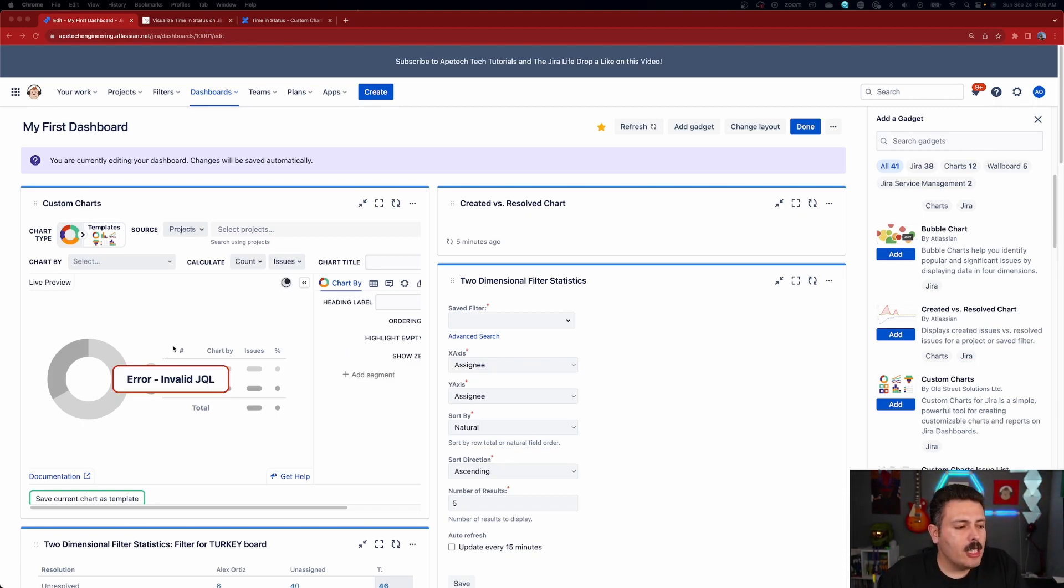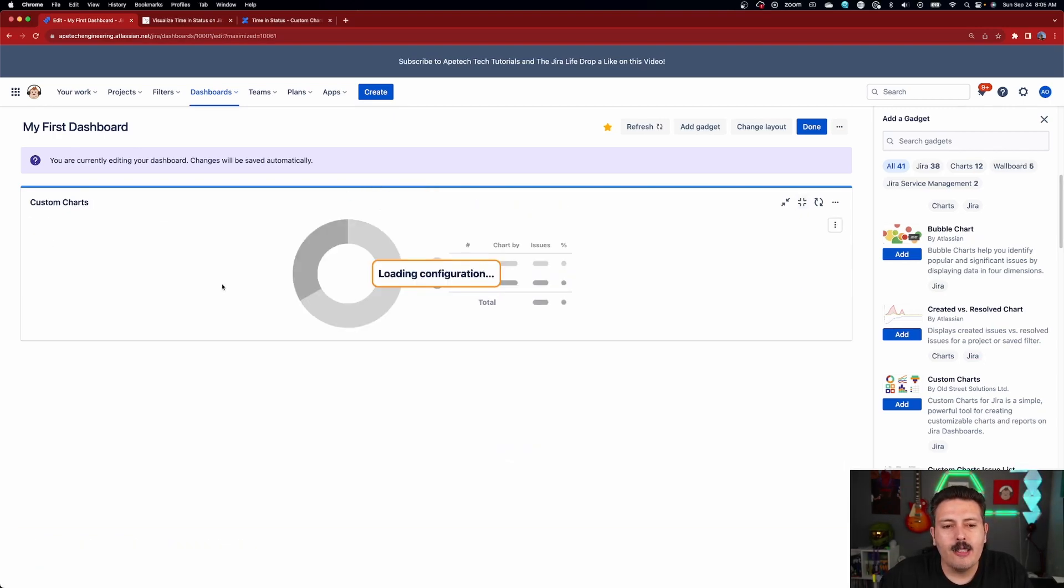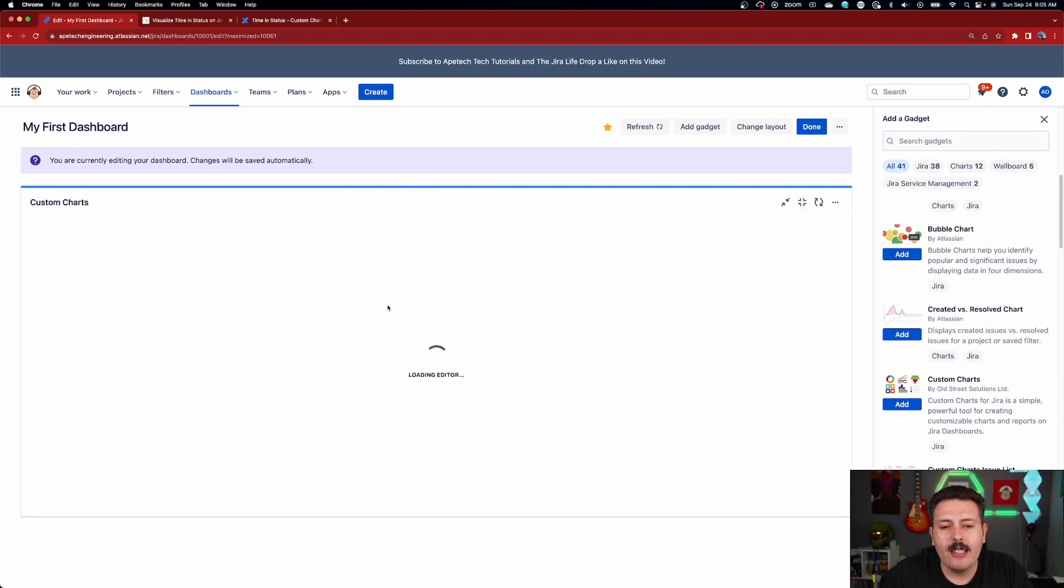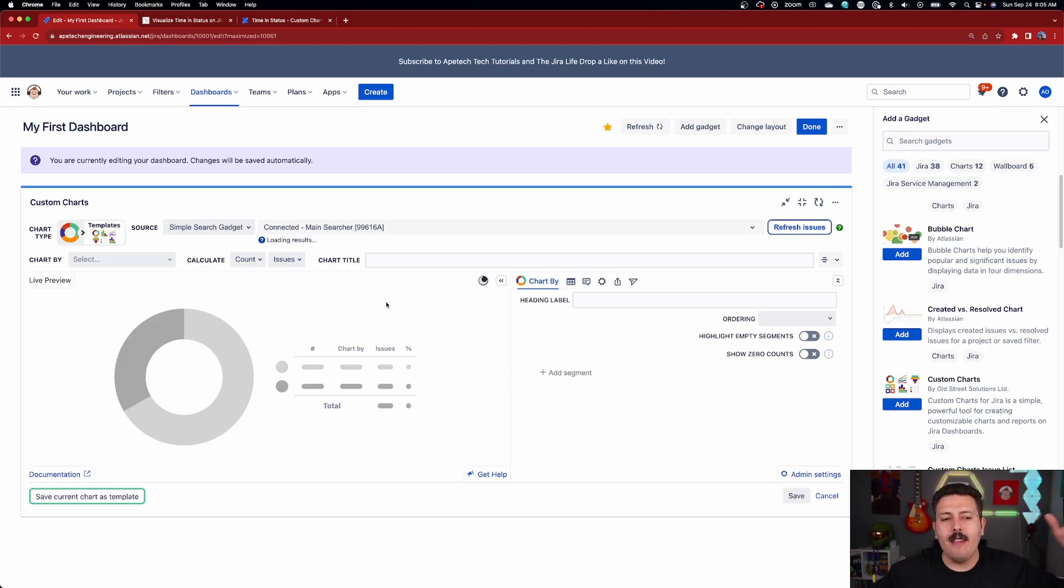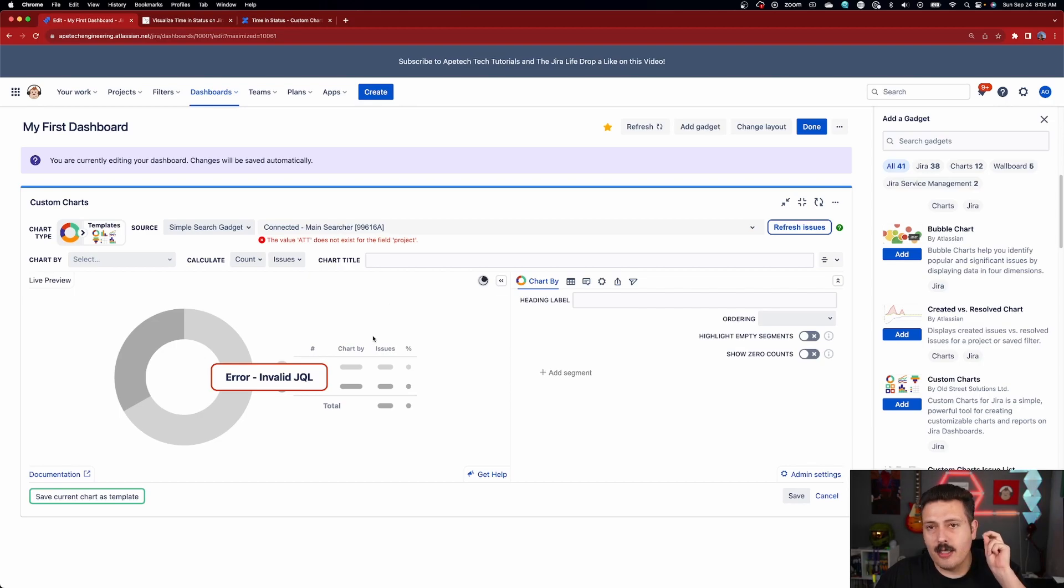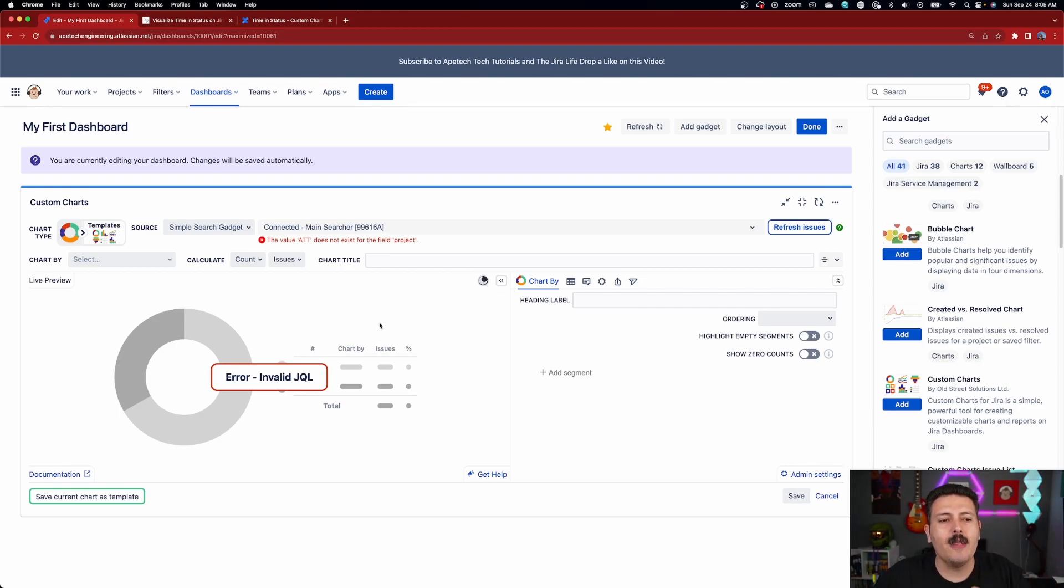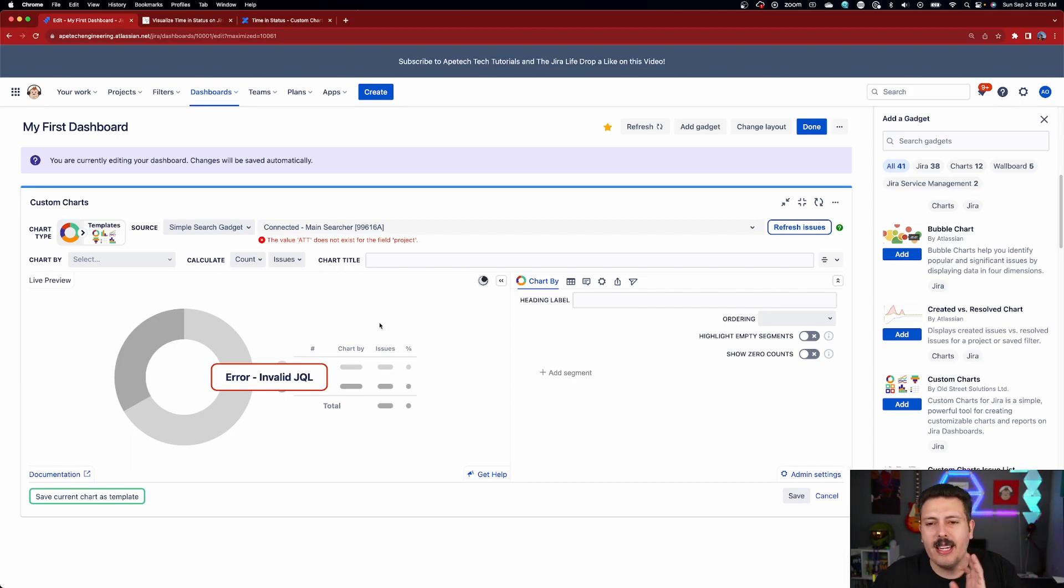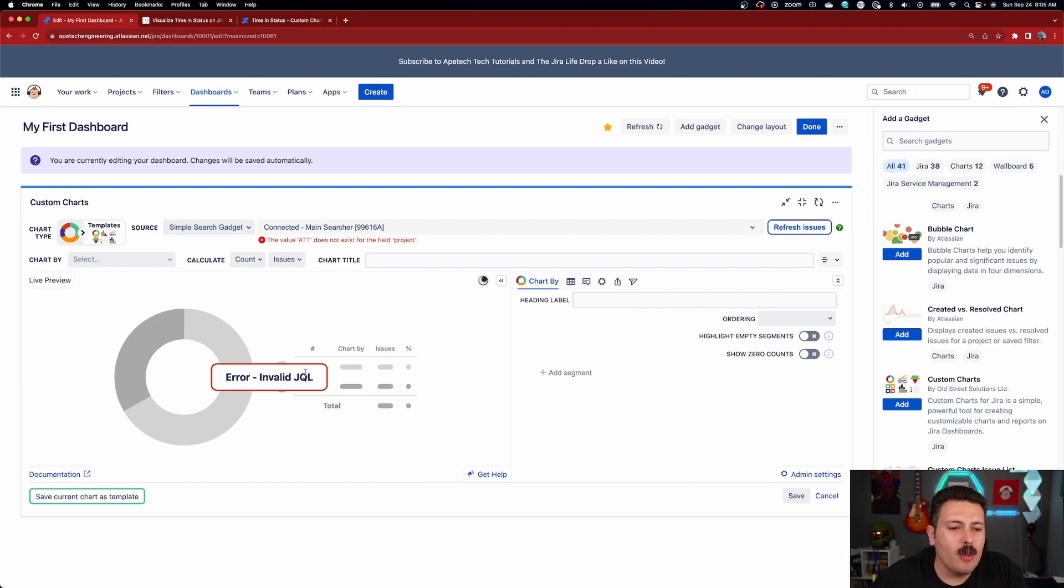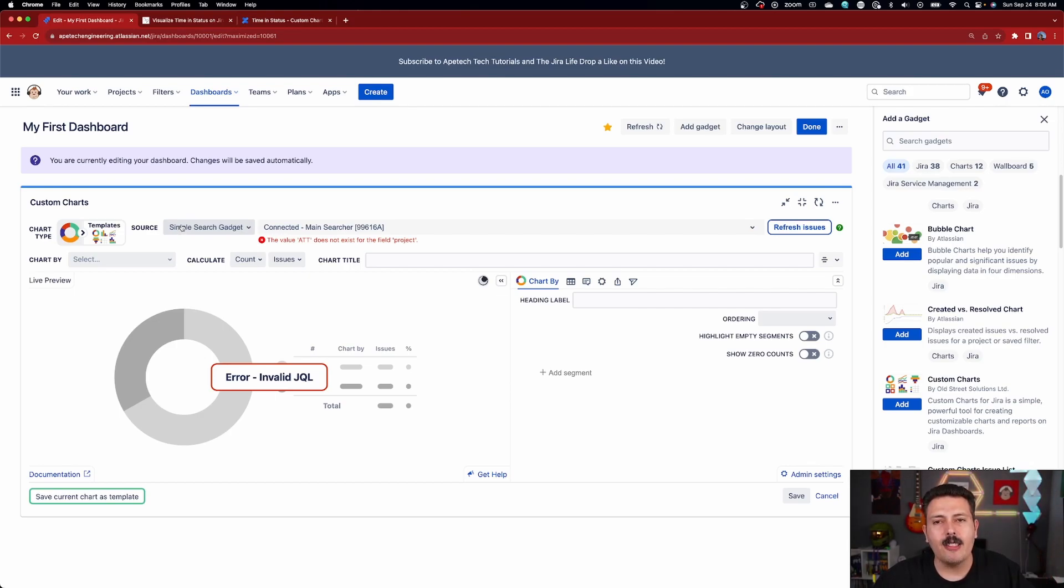Now one little tip that I have for you is that you should expand your Custom Charts here as soon as you get in there because having access to the entire thing is going to be so much better. The experience is much better when you have the full screen to be able to edit your gadget because when it's condensed, you've got to scroll left and right. And I find that this experience is much better.